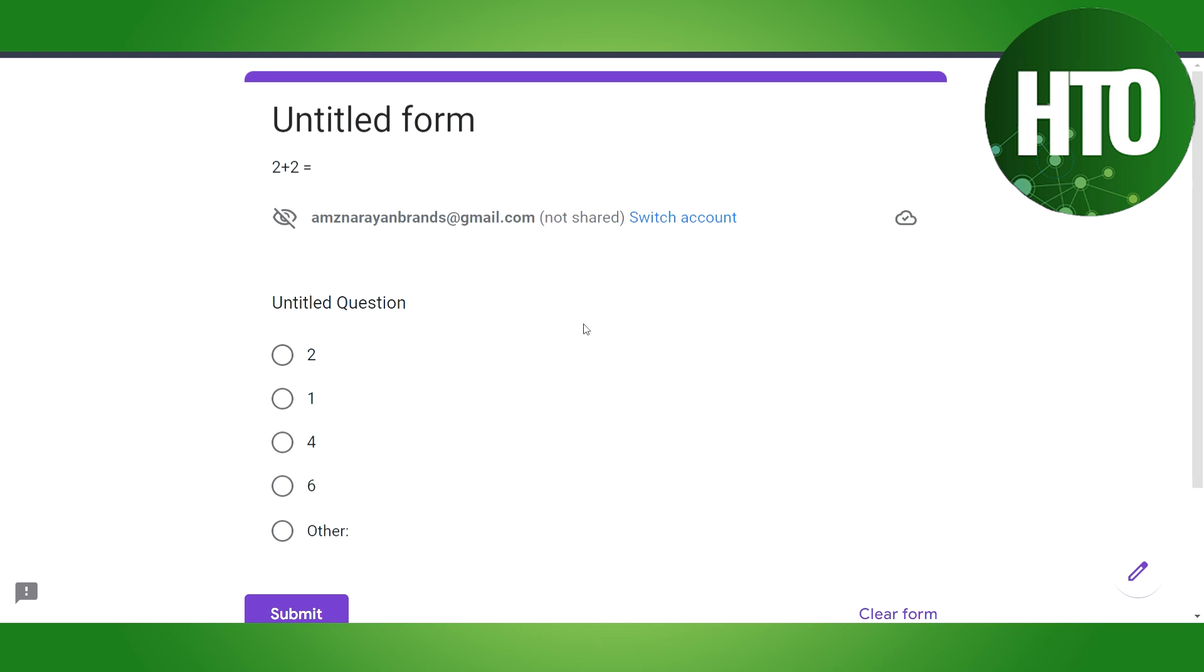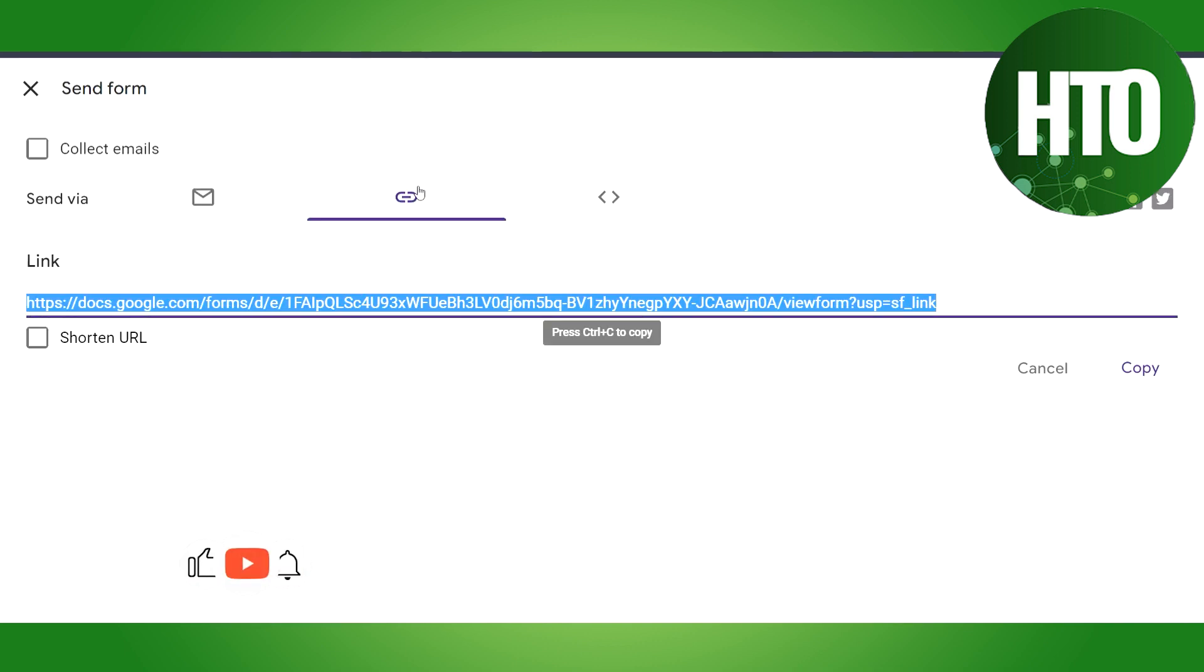Hey guys, welcome back to How to Online. In this video I'm going to show you how to see all answers in Google Form. Before that, I have created a form here and I will let you know...